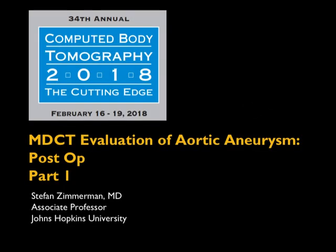Good morning. My name is Stefan Zimmerman. I'm an associate professor here at Johns Hopkins working with Dr. Fishman. Today I'm going to talk about CT evaluation of aortic aneurysms in the post-operative setting.